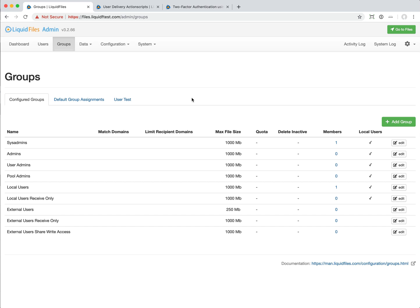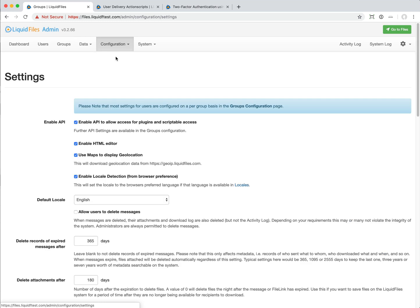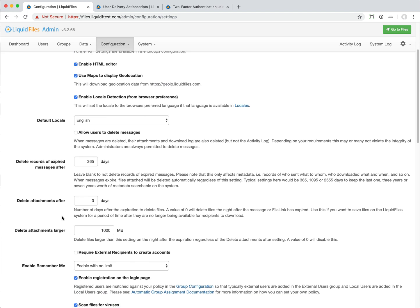The final thing that I want to show is a setting called delete attachments after. On default, an attachment will be deleted off the LiquidFiles system the night after it has expired. If you want to keep attachments around for longer, for instance if you want to be able to resend them to other users after they have expired, then you can.